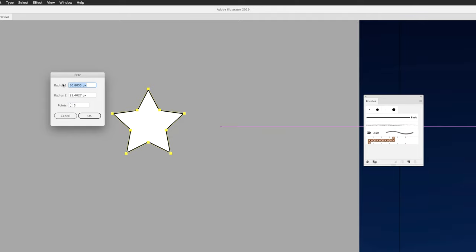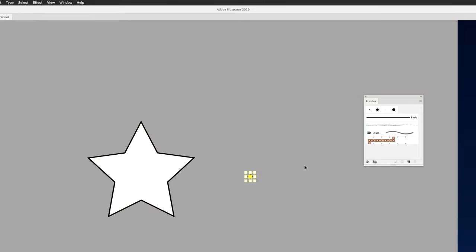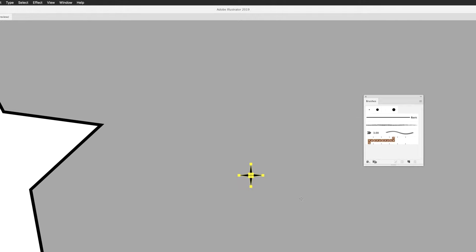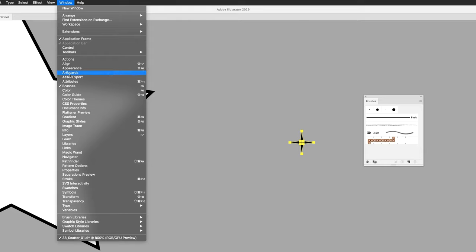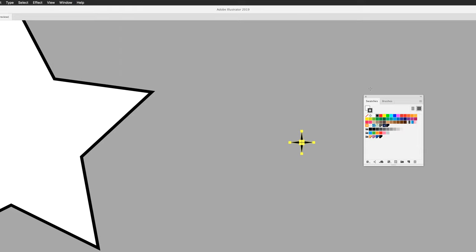I'm going to make this really, really small. I'll set Radius 1 to 4 pixels, Radius 2 to 0.7 pixels, and change the points from 5 to 4. When I click OK, we get a really tiny star. Zooming in with Command-Plus, you can see it still has Illustrator's default appearance with a white fill and a black stroke.